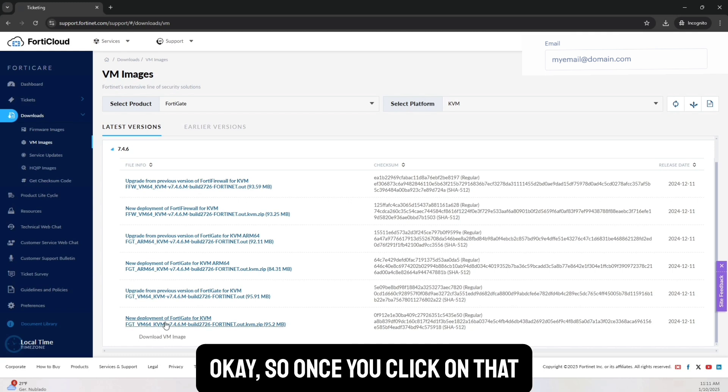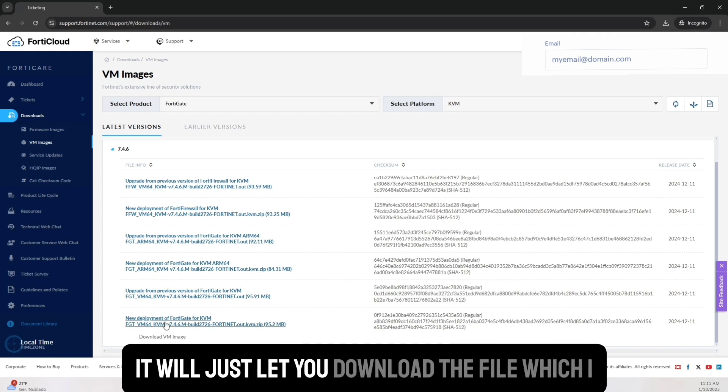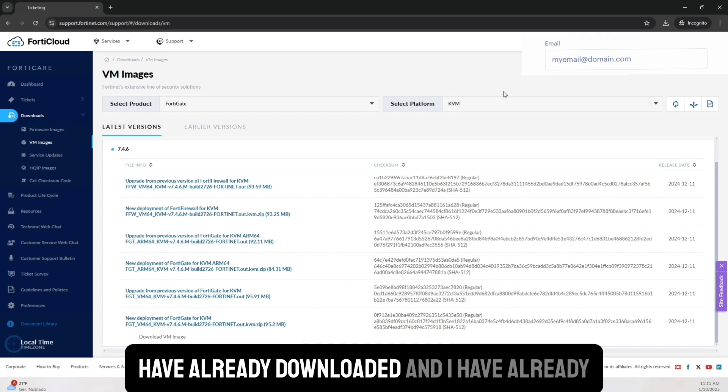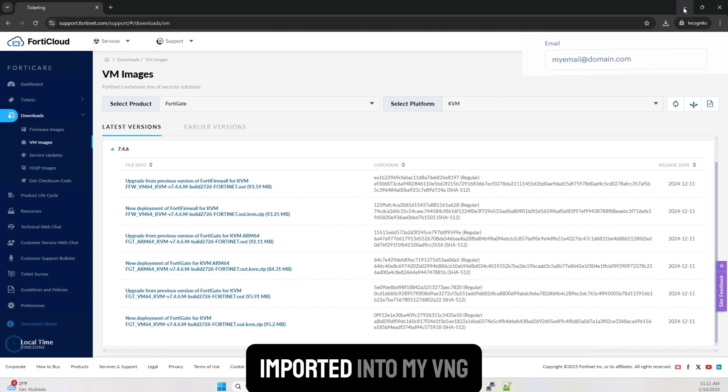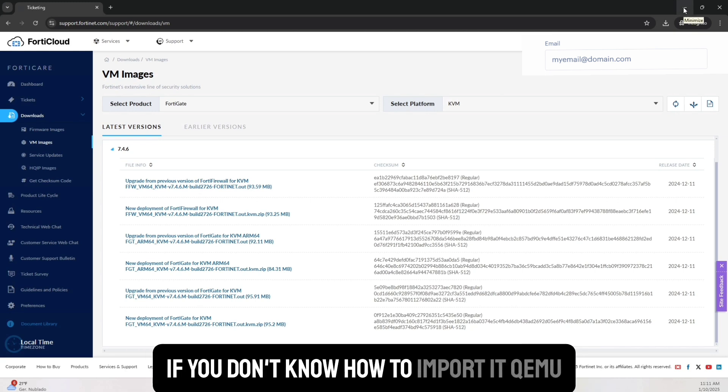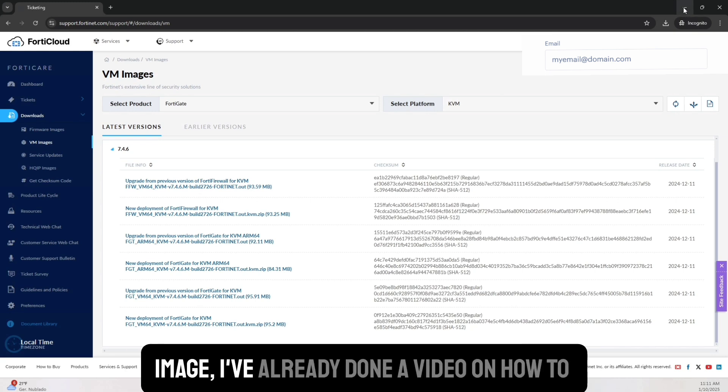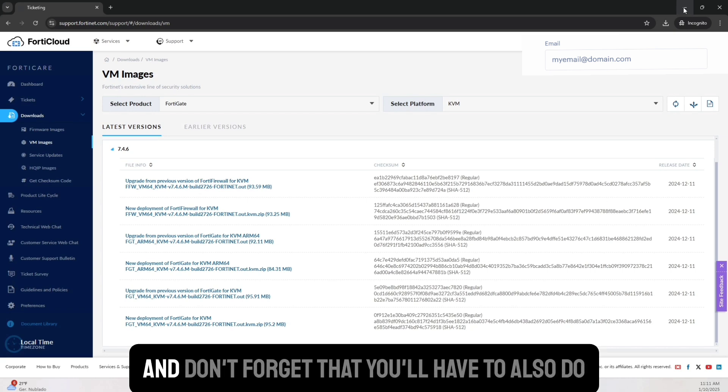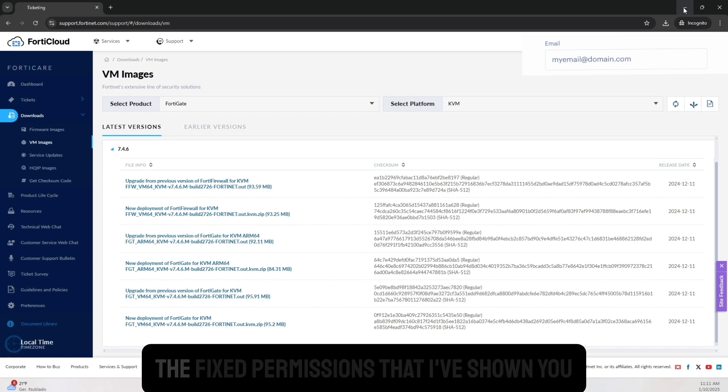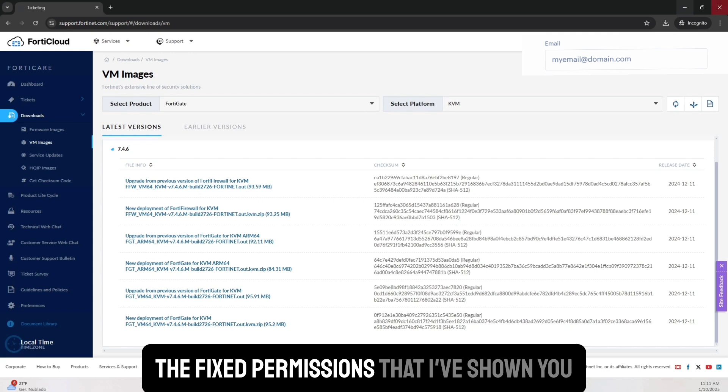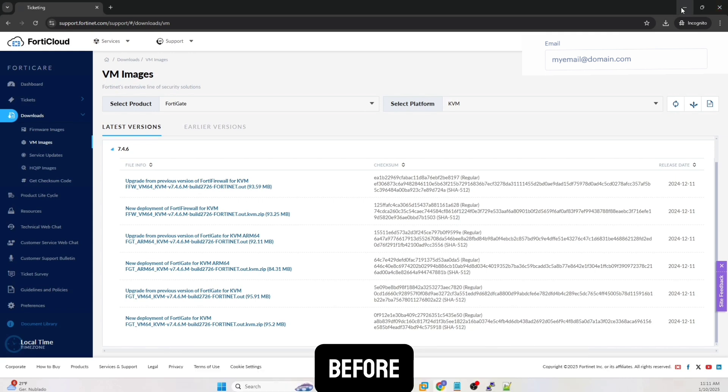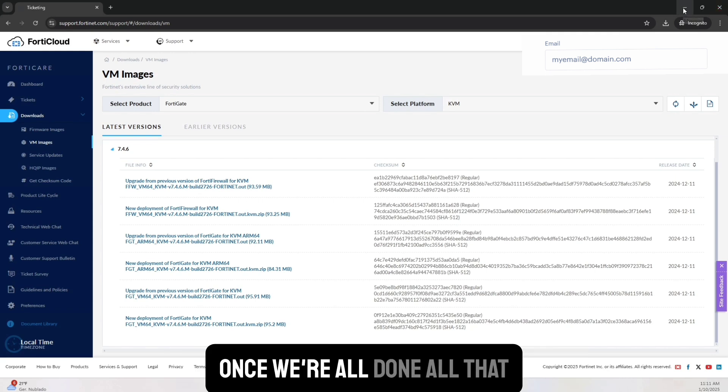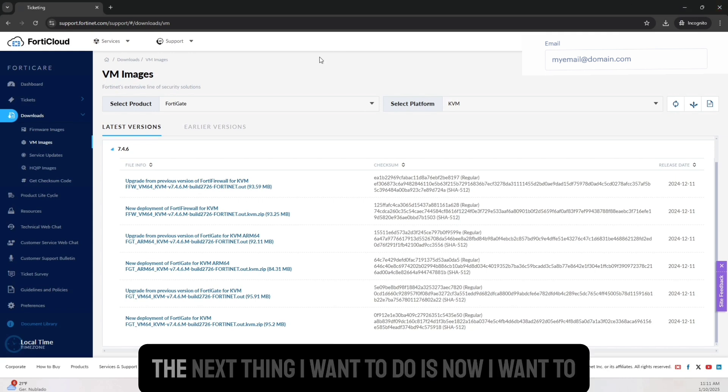So once you click on that, it will just let you download the file, which I have already downloaded and I have already imported into my EVE-NG. And if you don't know how to import it, QEMU image, I've already done a video on how you'll use WinSCP and you'll put them in that folder. And don't forget that you'll have to also do the fixed permissions that I've shown you before. Once we're all done all that, the next thing I want to do is now, I want to make sure that I'm able to validate my new firewall, right?